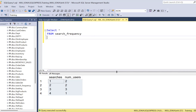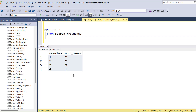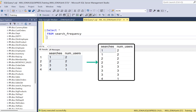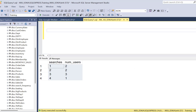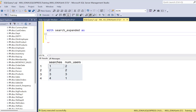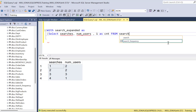Coming back to the problem, the first step for us is to expand this summarized table, then use the values in the expanded dataset, sort them, and find the median. To expand the summarized table we need to create a recursive CTE. So let's call it: WITH search_expanded AS SELECT. The base query in a recursive CTE will select the searches, the number of users, and one as the count from the search table.